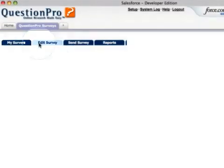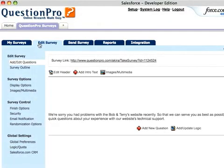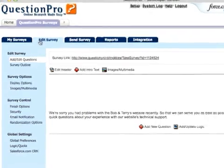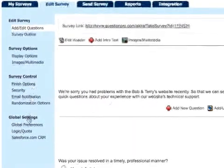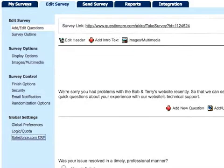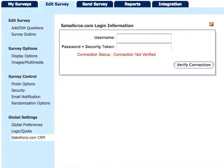To enable data sharing between QuestionPro and Salesforce.com, go to the Edit Surveys tab of the survey you'll be working with, and then to the Salesforce.com CRM option of the Global Settings sidebar menu.